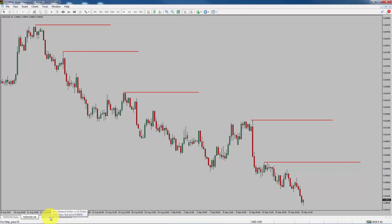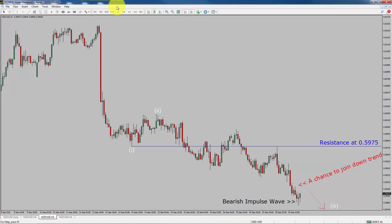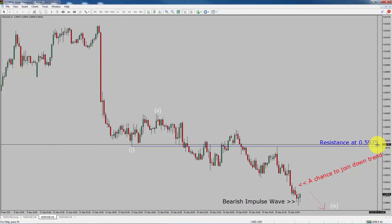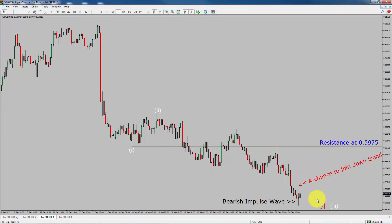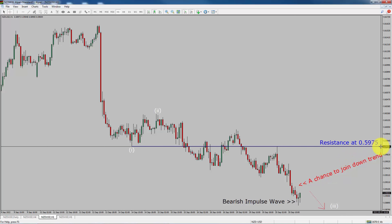Next, let us take a look at the 1-hour chart. The trend is down in the 1-hour chart. Intraday resistance is present at 0.5975 price level. I expect bearish impulse wave 3 to move down, which offers a chance to join the downtrend in NZD-USD currency pair. A decisive bullish breakout above 0.5975 resistance level is going to end the downtrend in the 1-hour chart of NZD-USD currency pair.